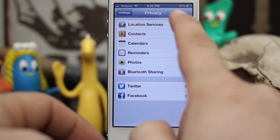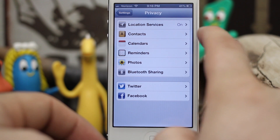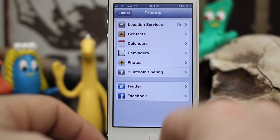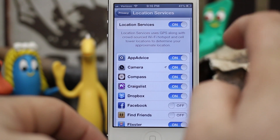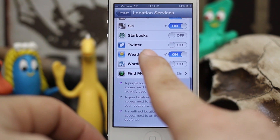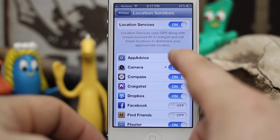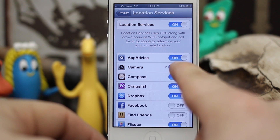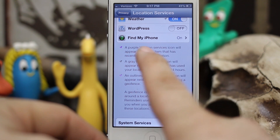Once we're in here, you'll see there are various categories: Location Services, Contacts, Calendars, Reminders, Photos, Bluetooth Sharing, Twitter, and Facebook. Let's go ahead and look at Location Services. When you tap on that, you'll see a huge list of apps that are allowed to access my location at any given time. Most of them only access your location when you open the app, but you can tell which ones have recently used your location.